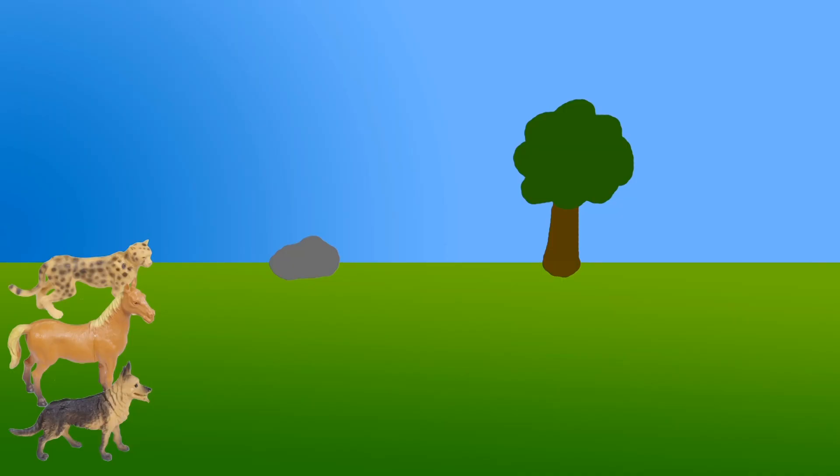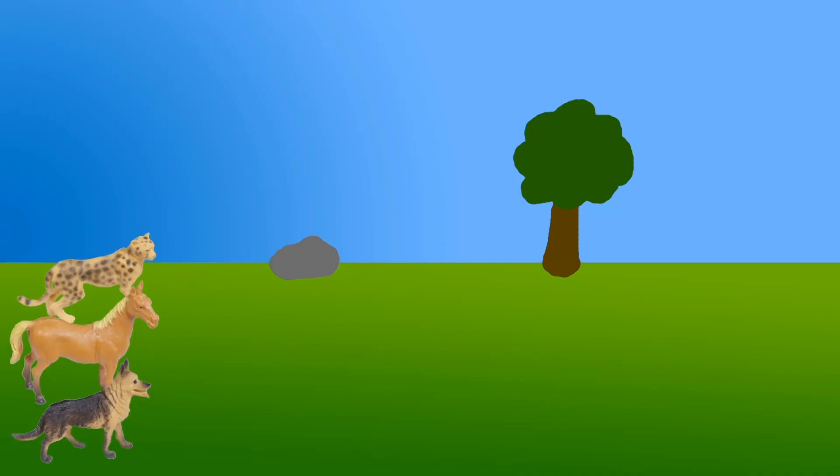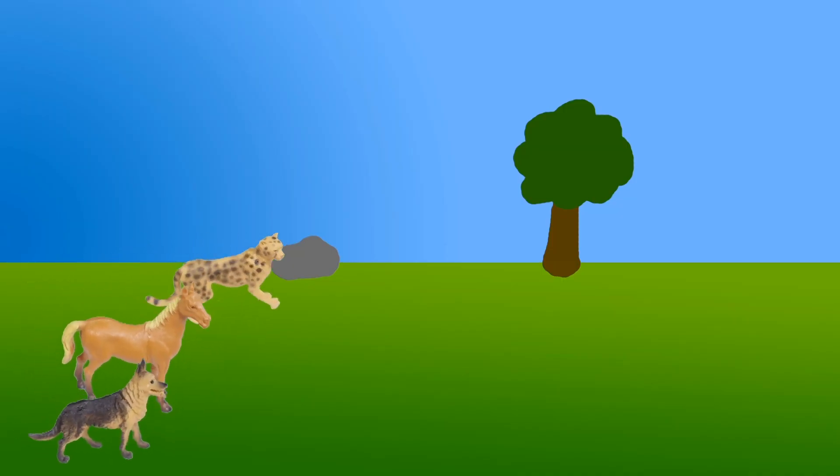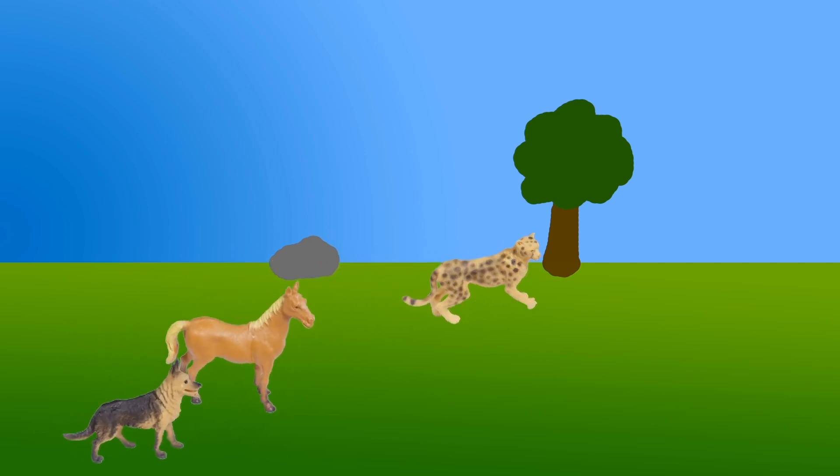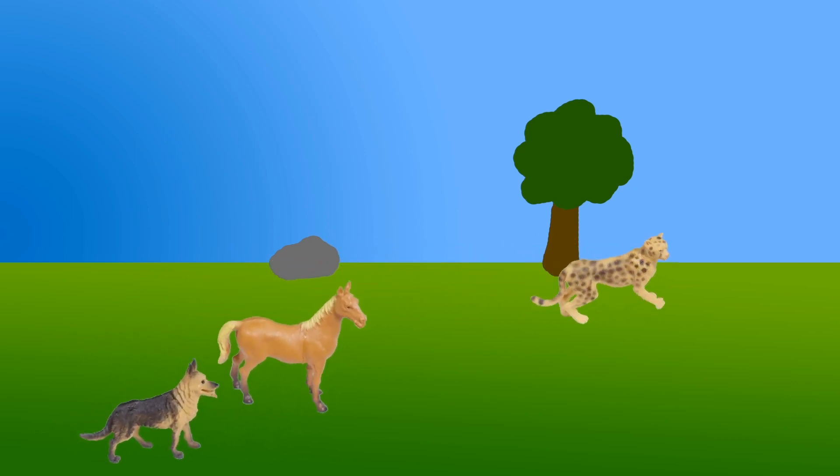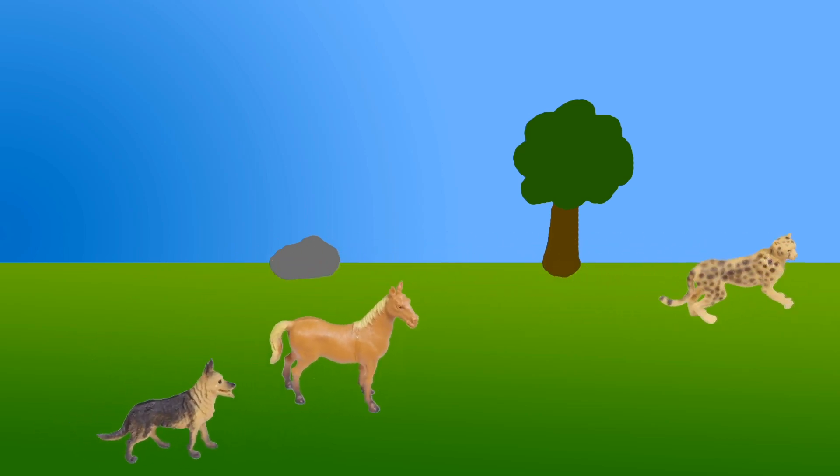Let's watch that again. Three, two, one, go. The cheetah is faster than the horse and the dog.